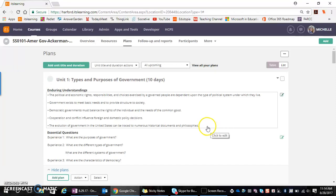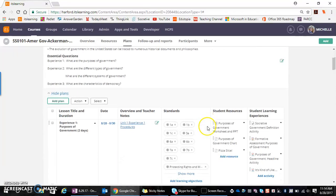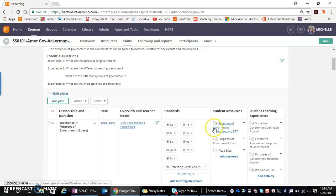By default, when curriculum is pushed, all student learning experiences and student resources are set to being active.